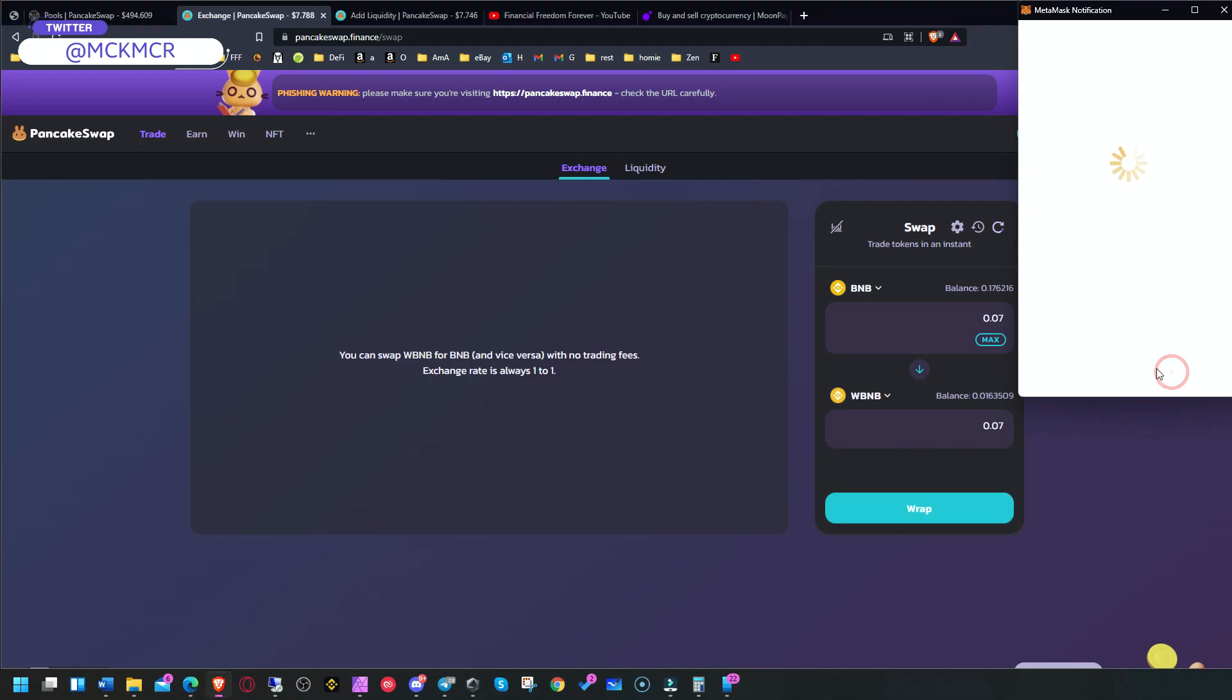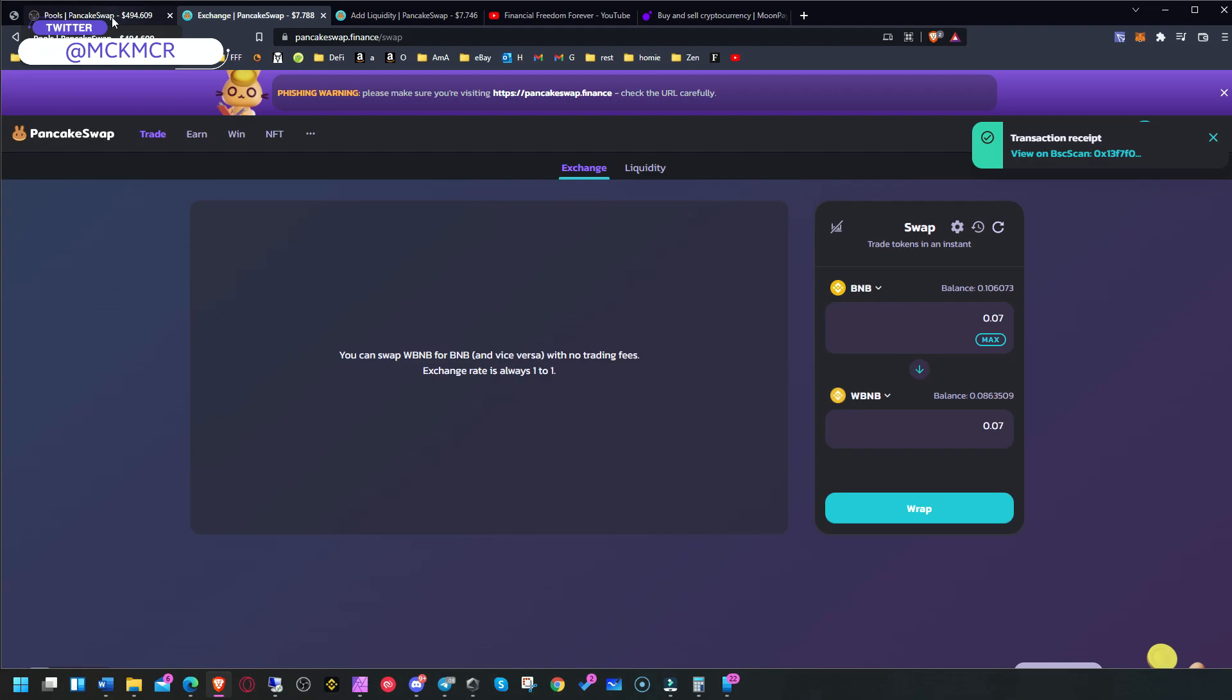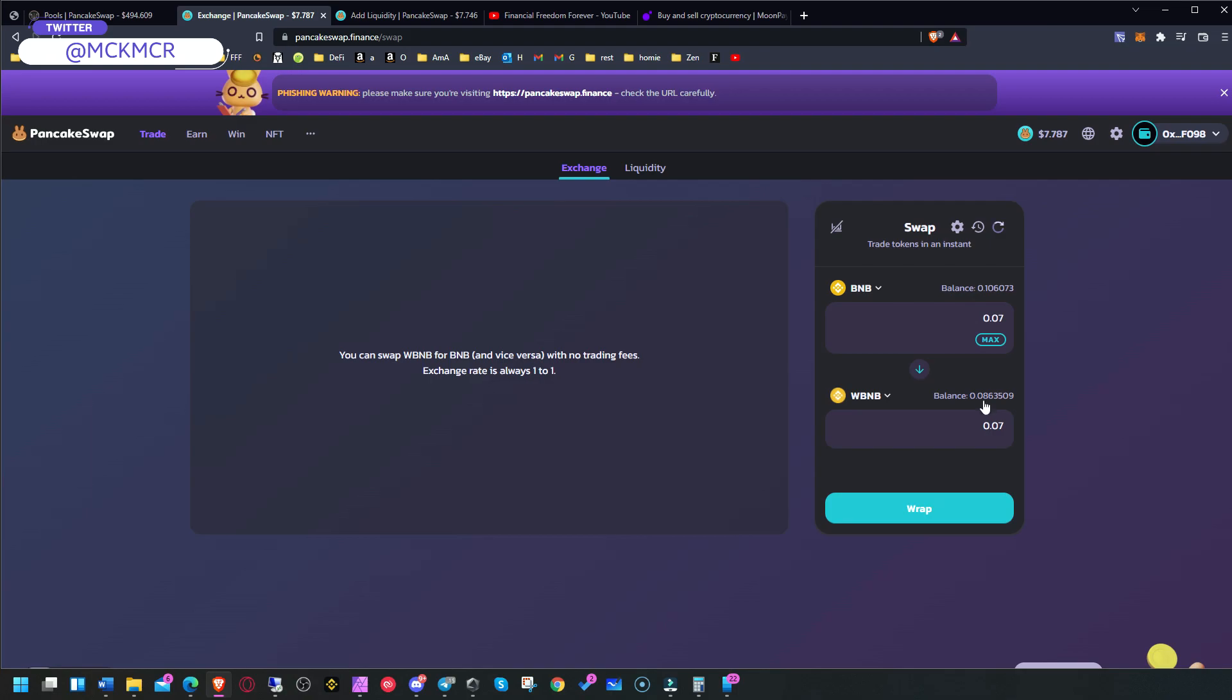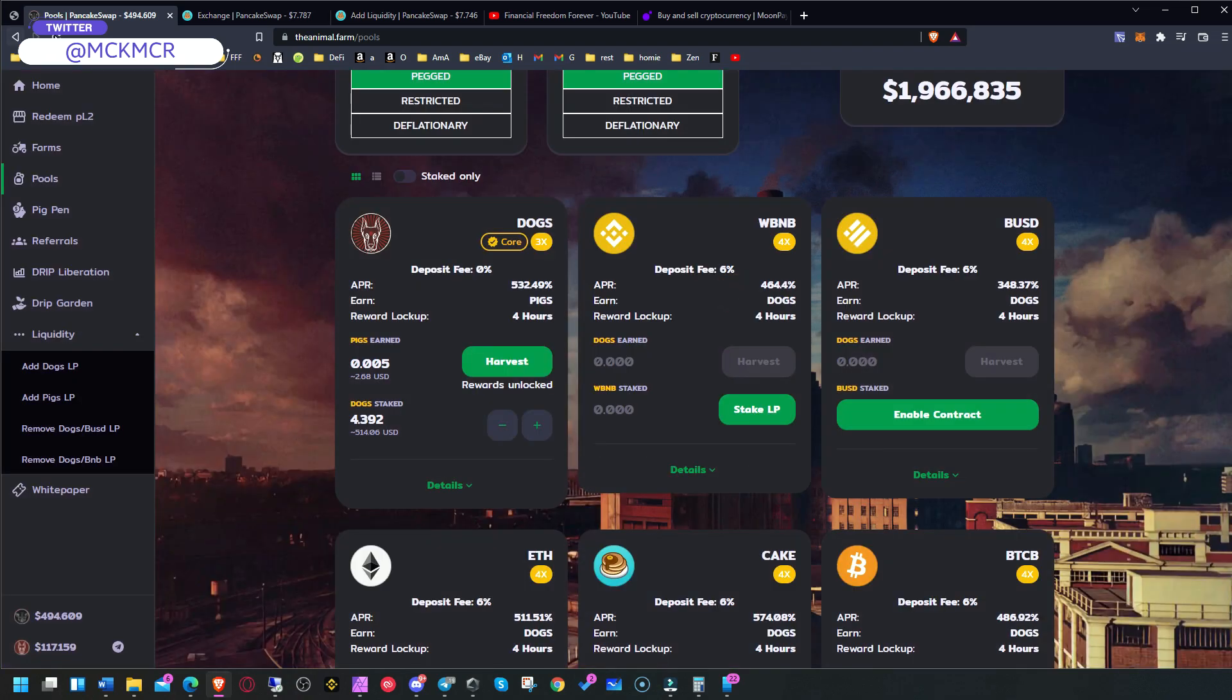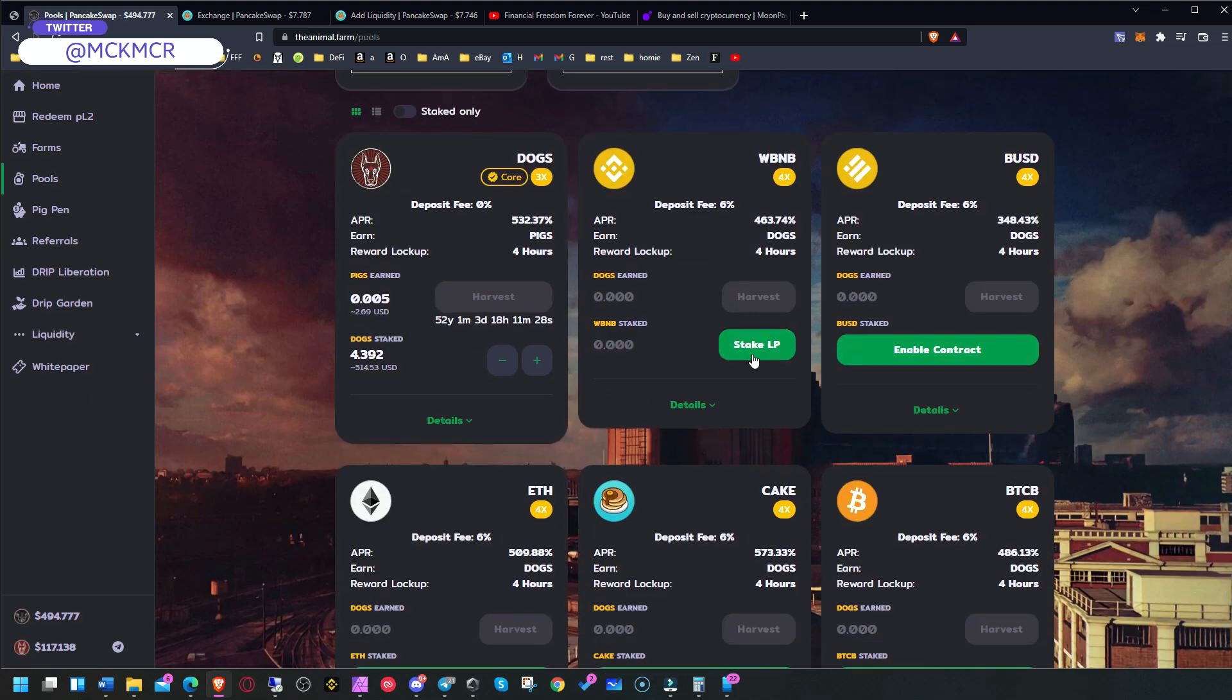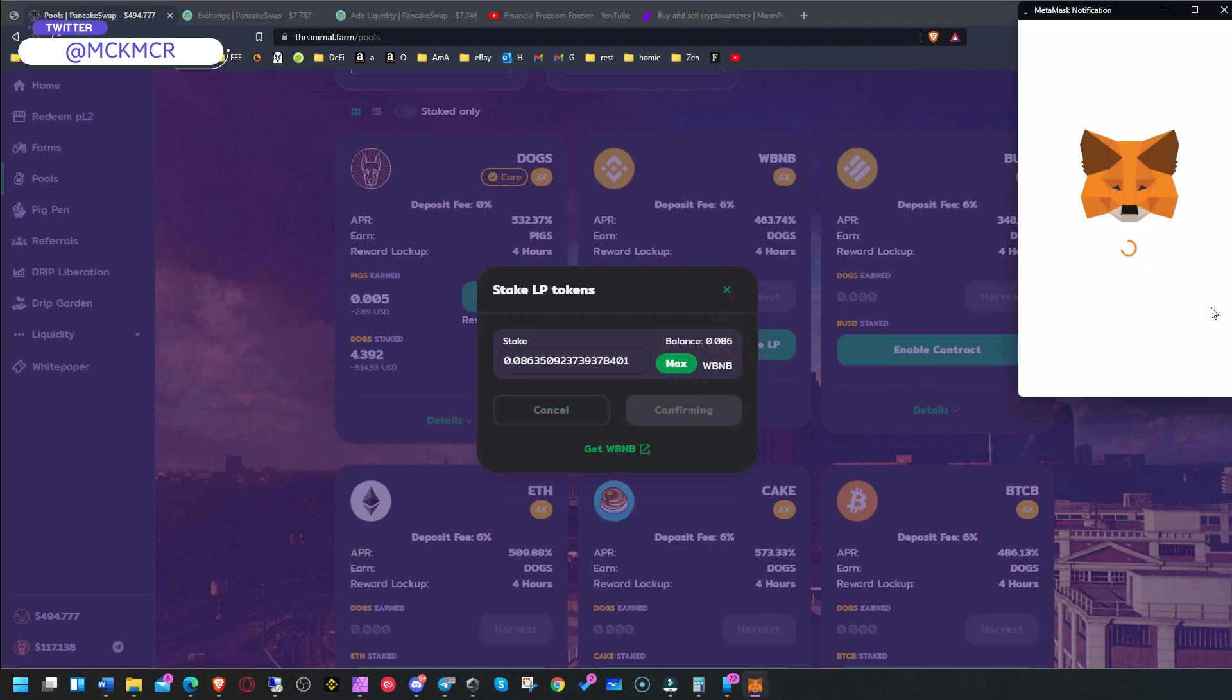Confirm. And once it's done, go back here and now we can stake it here. It's still showing the old one. Let me just wait. It should be showing 0.08. If not, then refresh. If you don't see it, refresh the page. Don't be scared to do it. And now we've got, yeah, 0.08. Max it. Confirm it.